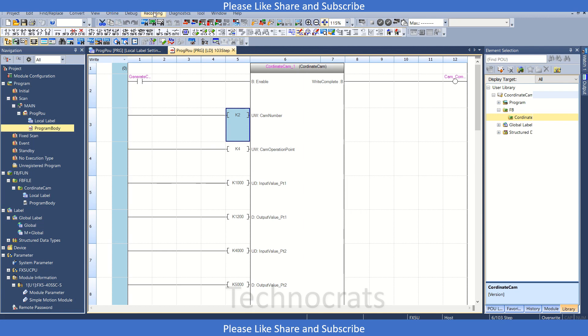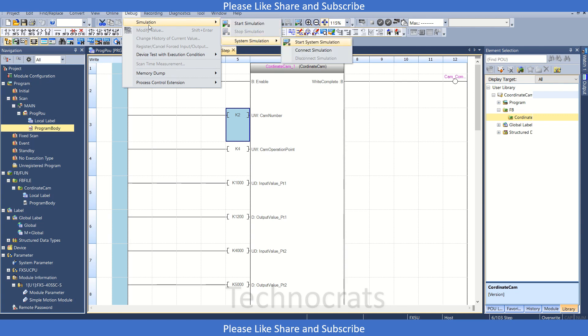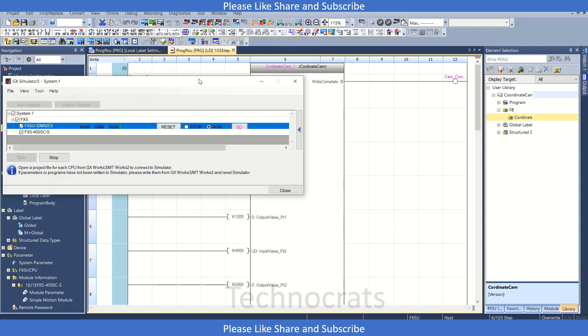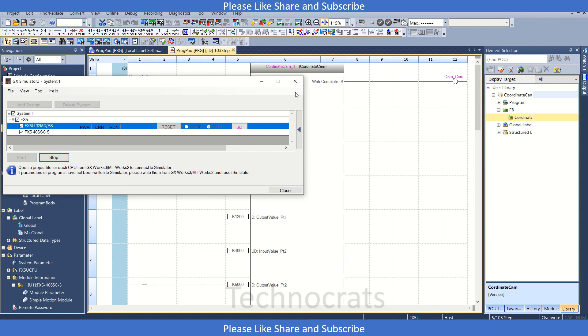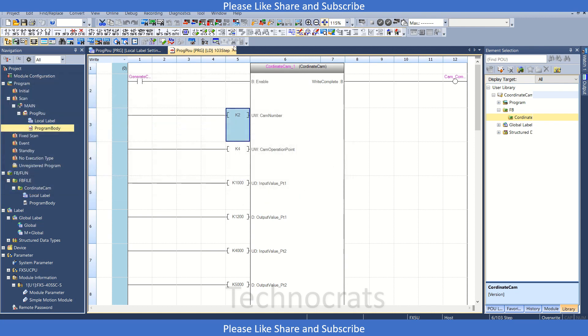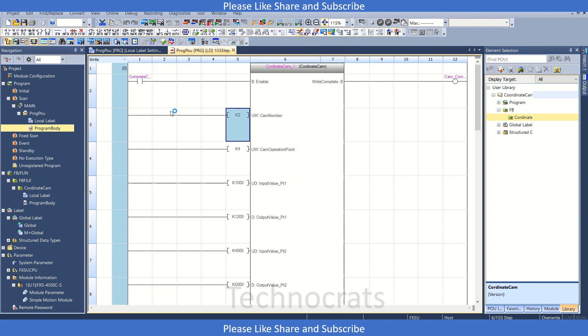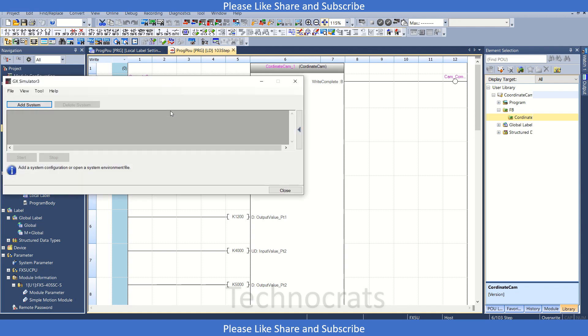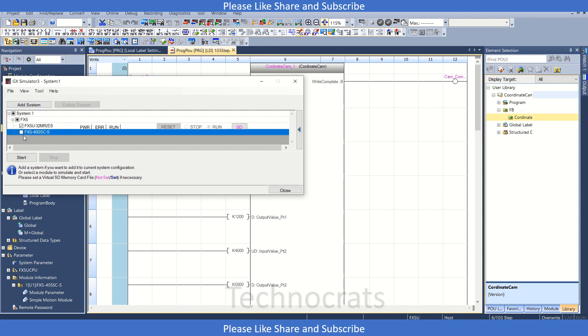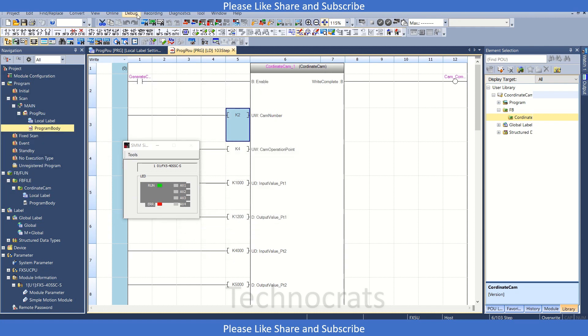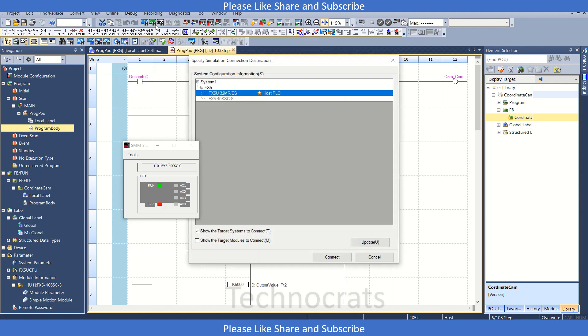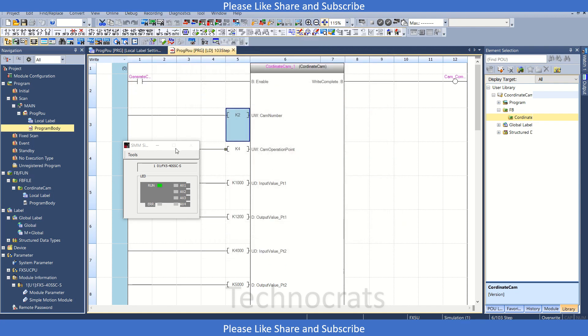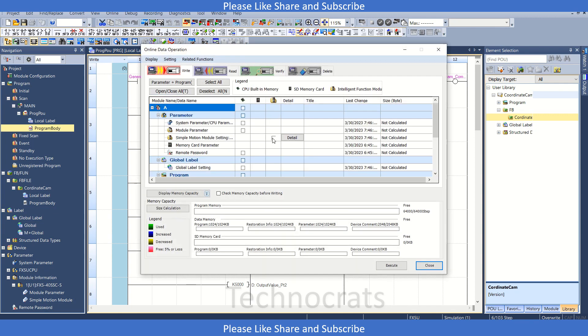And let me show you how to generate a cam now. So I will start the system simulator. Add system, click OK, FX5U, and for SSC start. Once it starts, go to the online section again, connect the simulator. Download the program, execute.